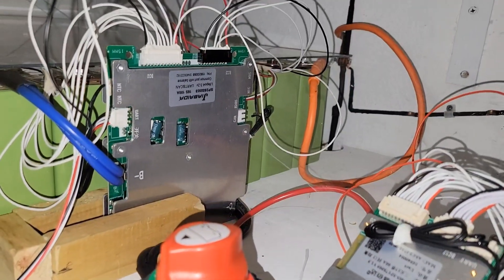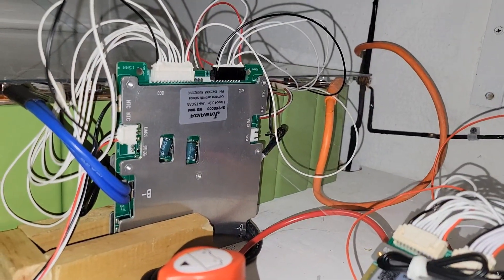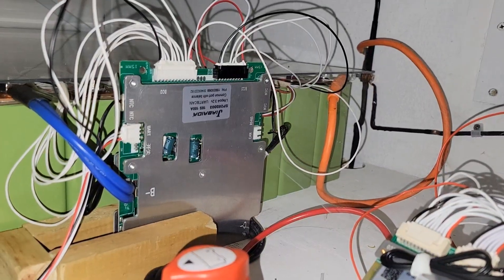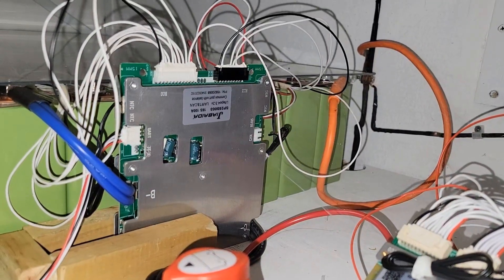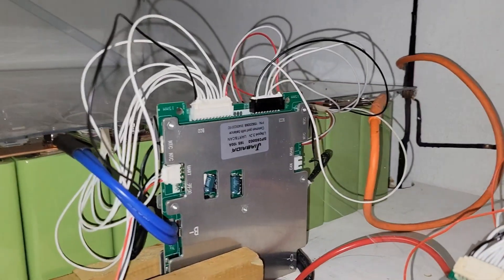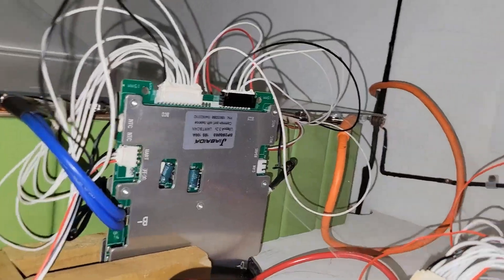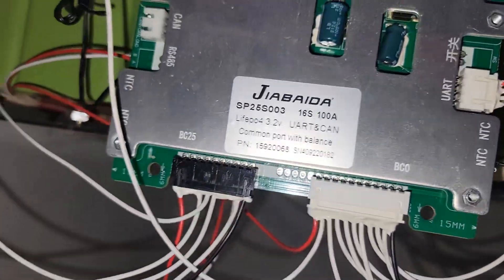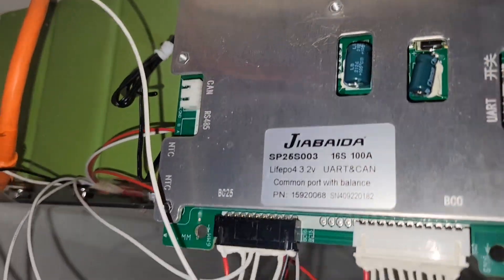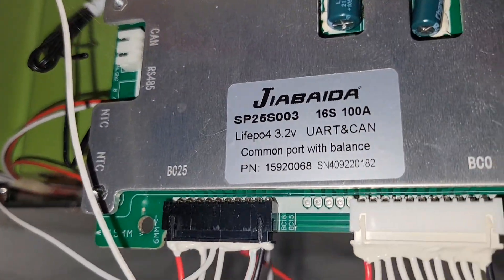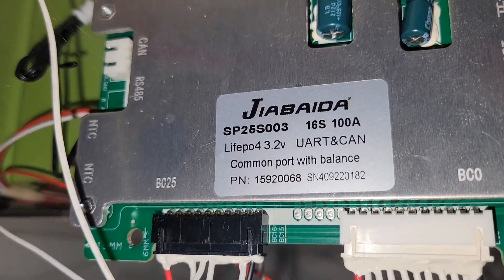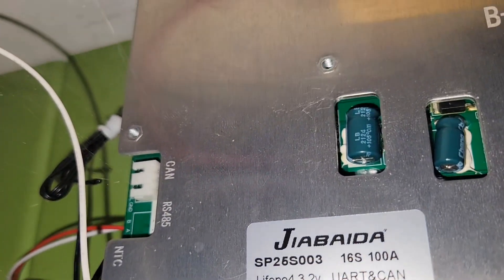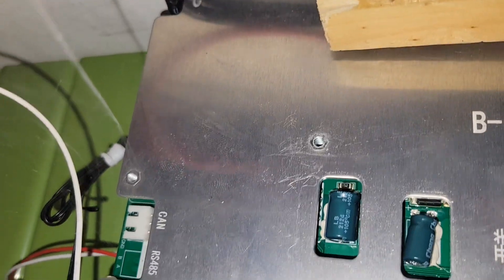Welcome to my channel guys, this is about this BMS, it's a JDB BMS. I don't know if it's the true company or not but the label looks so good. This is a BMS I purchased three of them. Right now you see no lights inside of it.